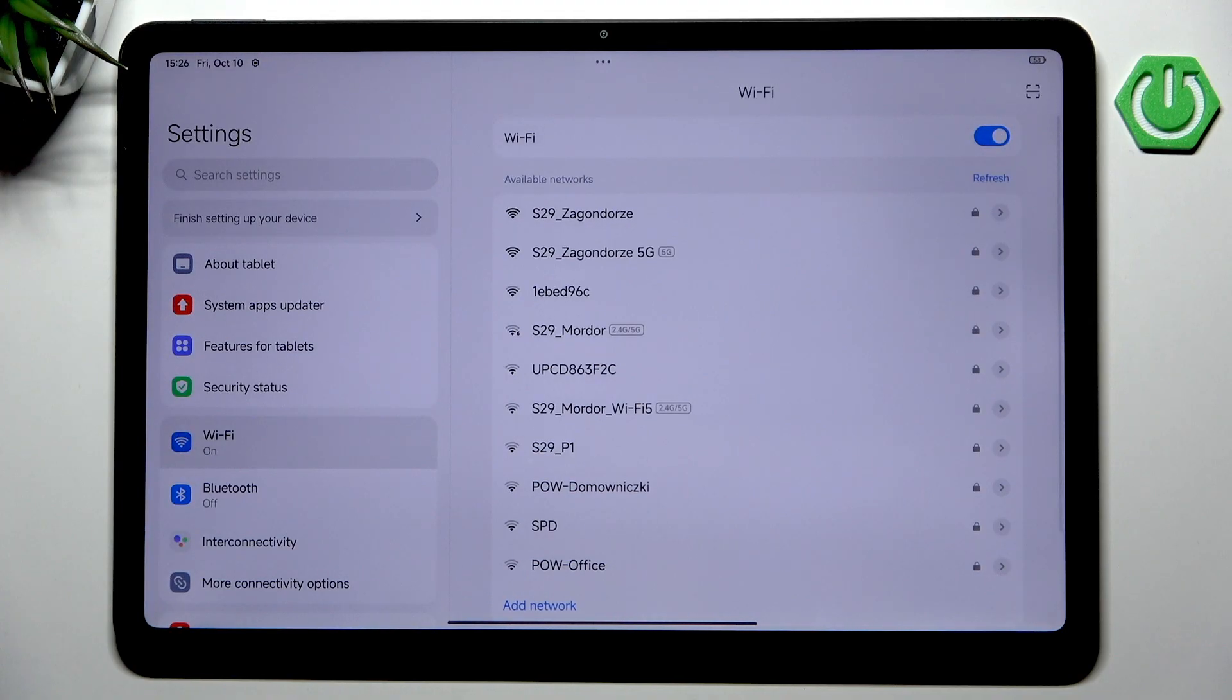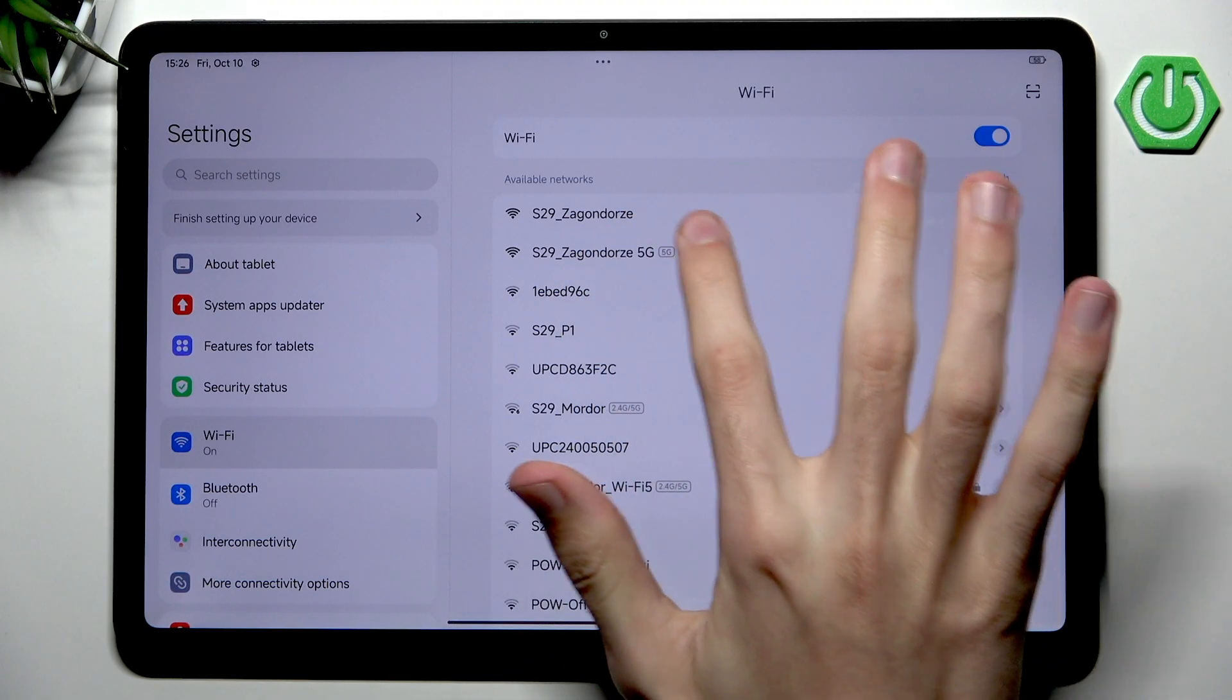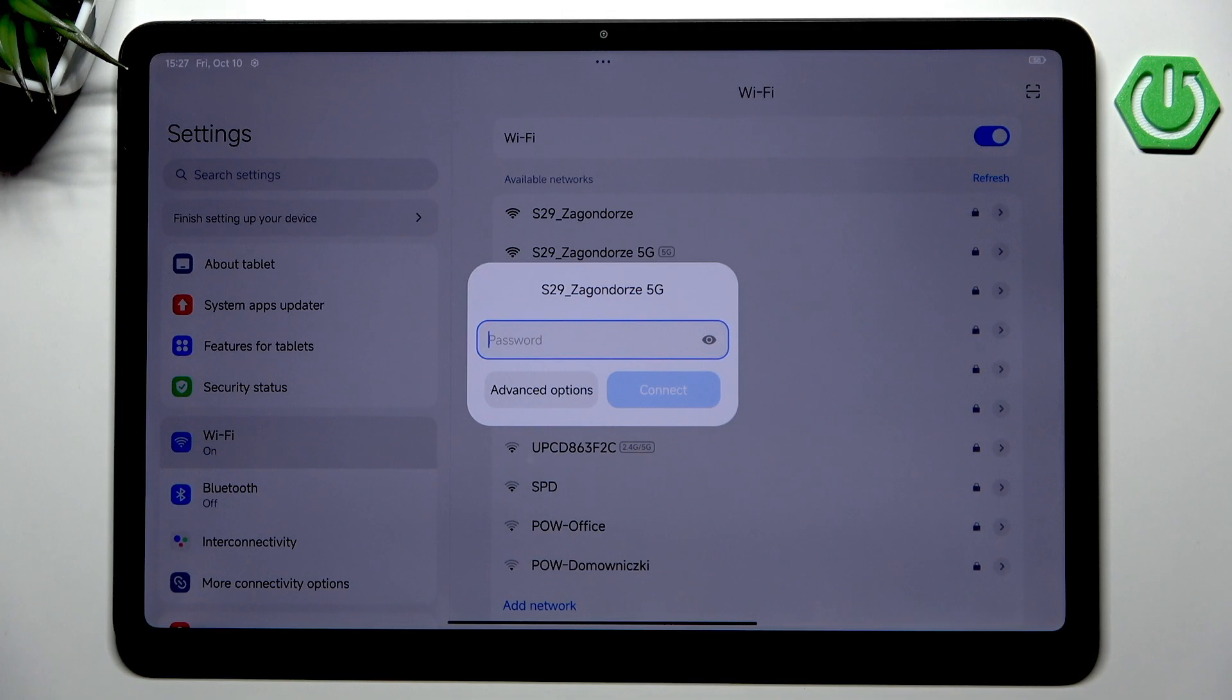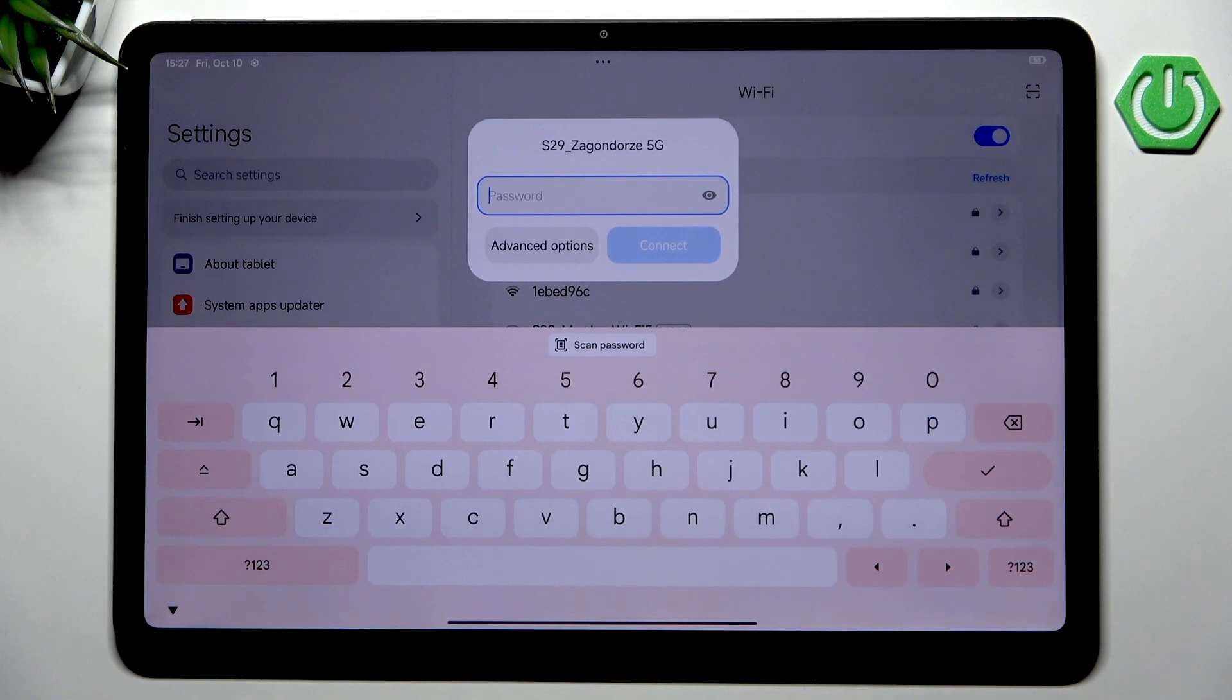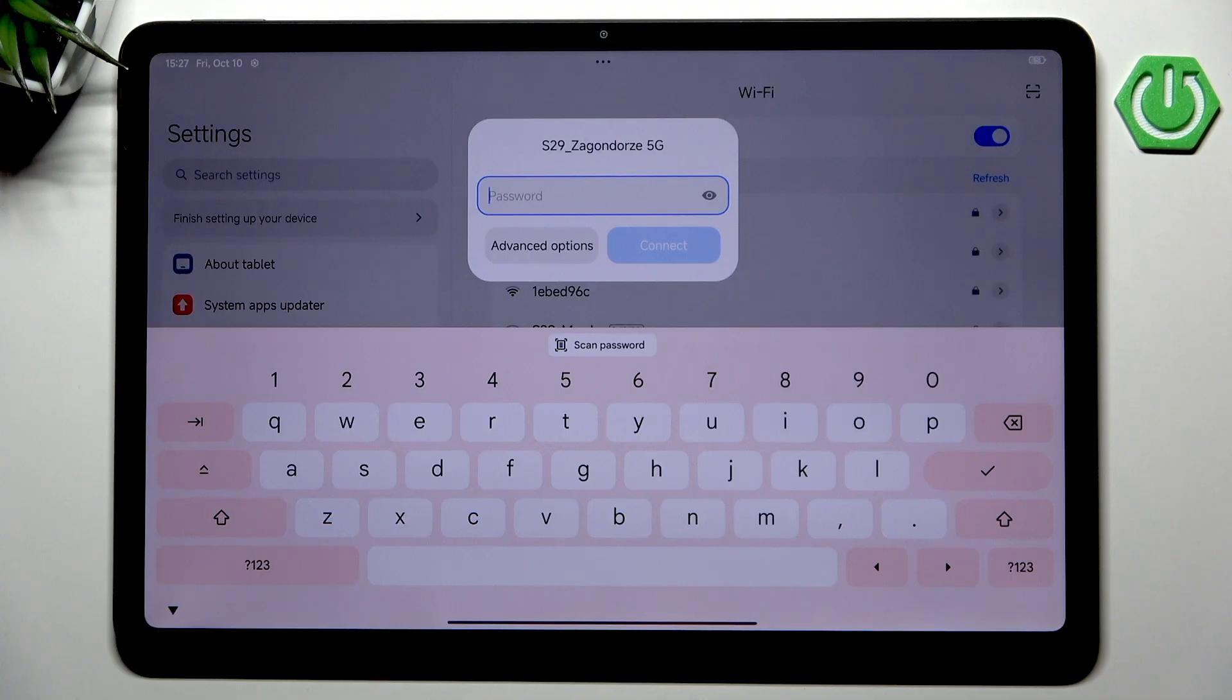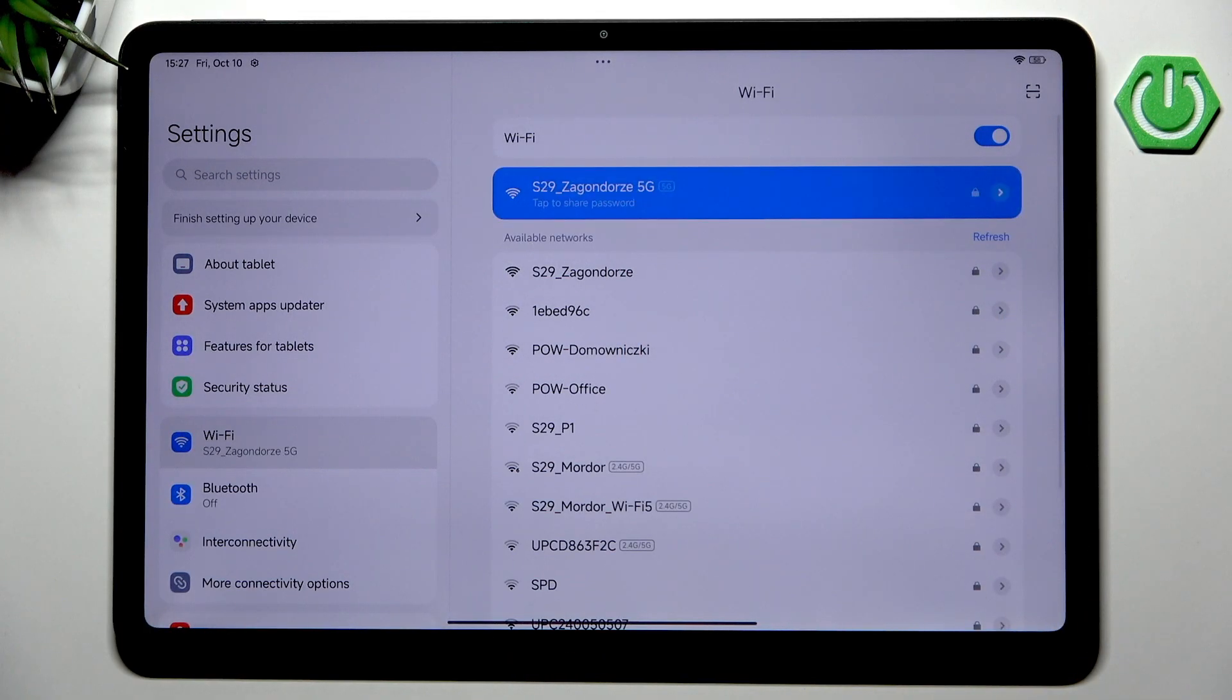After we have done that, we should see all different networks that can be found in your close proximity. Let's input the password to our own network. Alternatively you could scan the password from your friends, family member, or coworkers, but we can just input the password for simplicity. After that, hit connect.